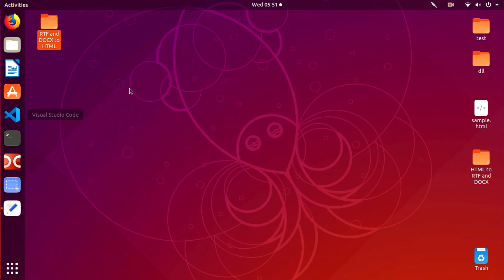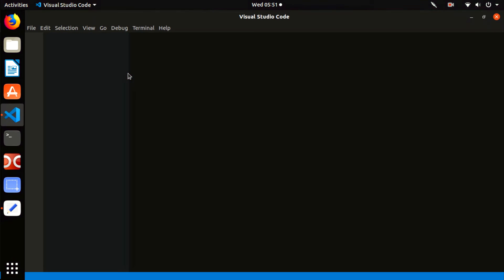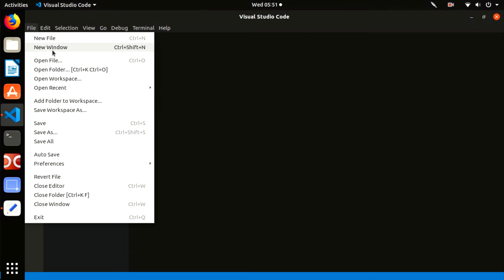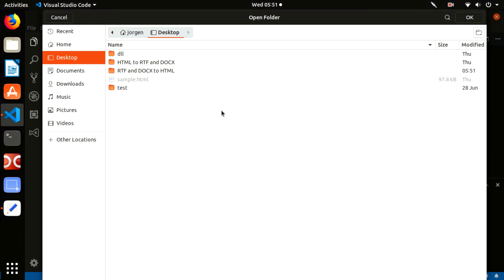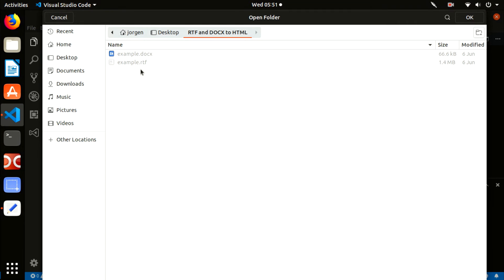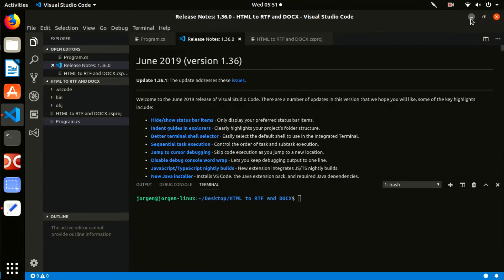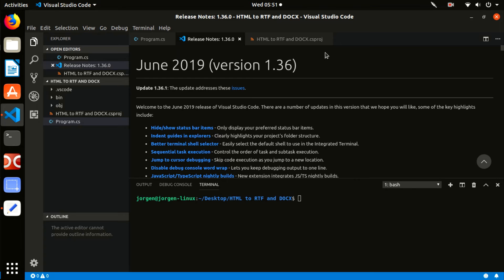Open VS Code and click in the menu File Open Folder. From the dialog, open the folder you have created previously. Next you will see the similar screen.